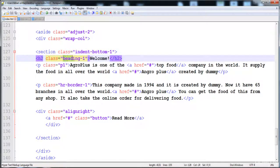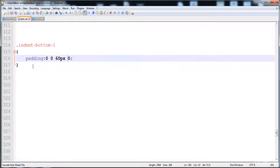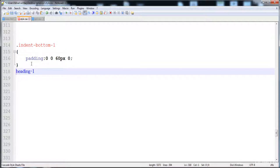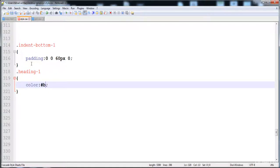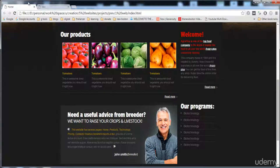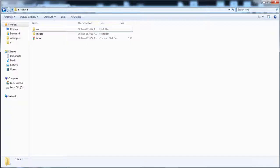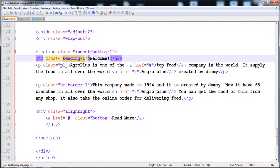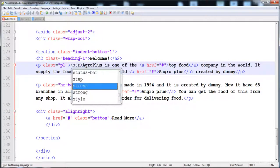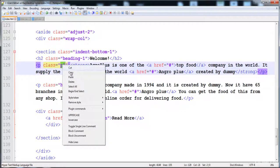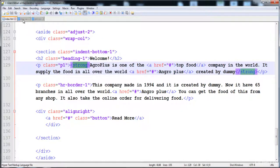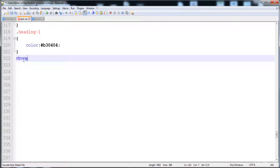We have already defined the style for h2, but now I'm going to define the style for the heading class. I'm going to give it a red color — here is hash b3, b3, 404. Now let's give the style to the paragraphs. We need to place this paragraph text inside a strong element, which has a different style. Here is strong, and here is p1 for creating distance on the bottom side of the paragraph.